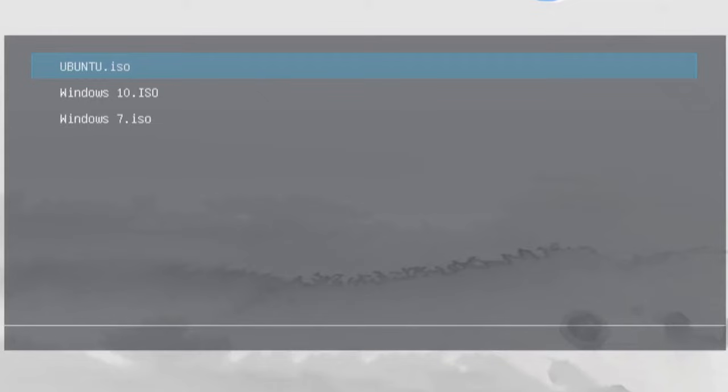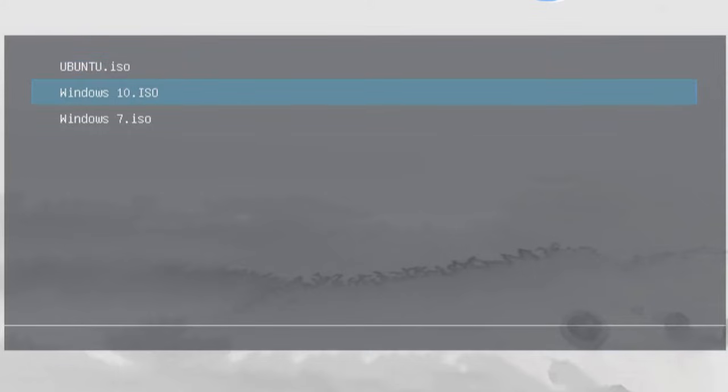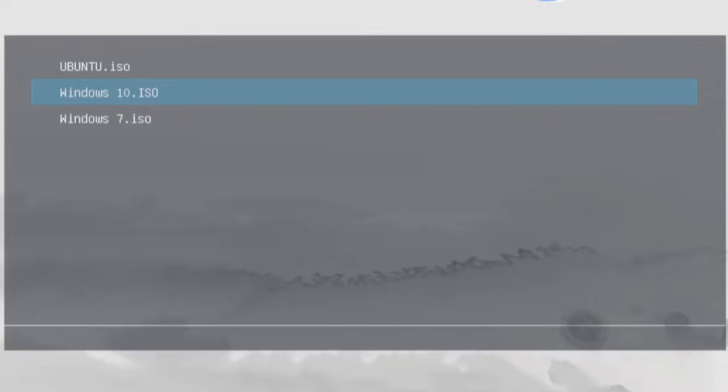Then it will show me the options. I have Ubuntu, Windows 10, and Windows 7. Again, you can add more, but it depends on the size of your USB stick. So to show you the next step, I'll just go ahead and try Windows 10 and it's going to load it up.